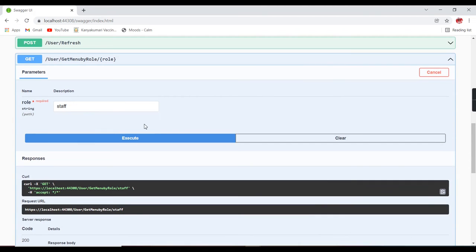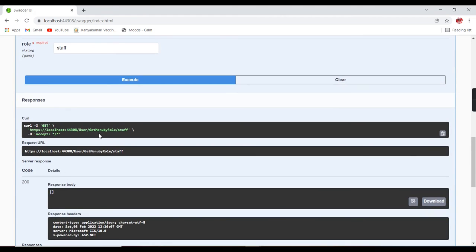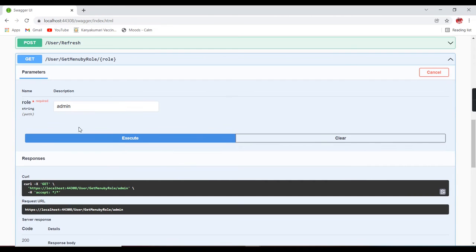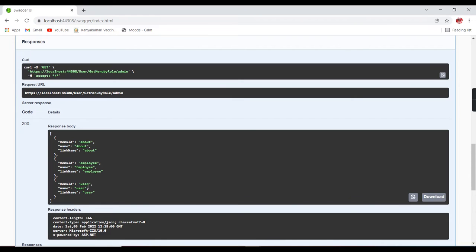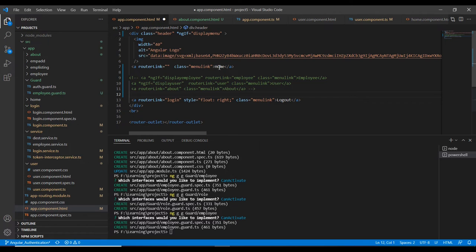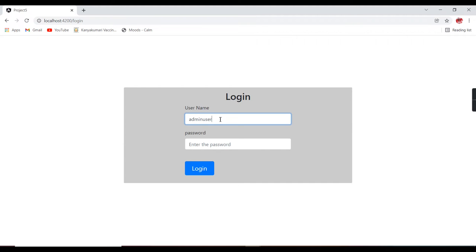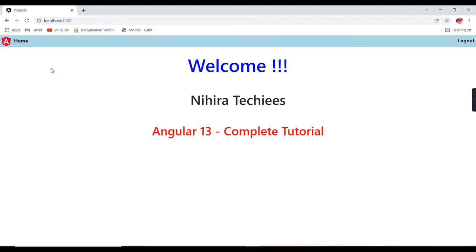I already created a service for this. Let me show the service — trying with staff returns nothing, and with admin it shows three items. Using this service we can generate menus dynamically. At the end I will explain how to handle everything dynamically in a single auth guard, instead of creating many guards. Currently I only have home and logout, so other menus need to be generated dynamically.